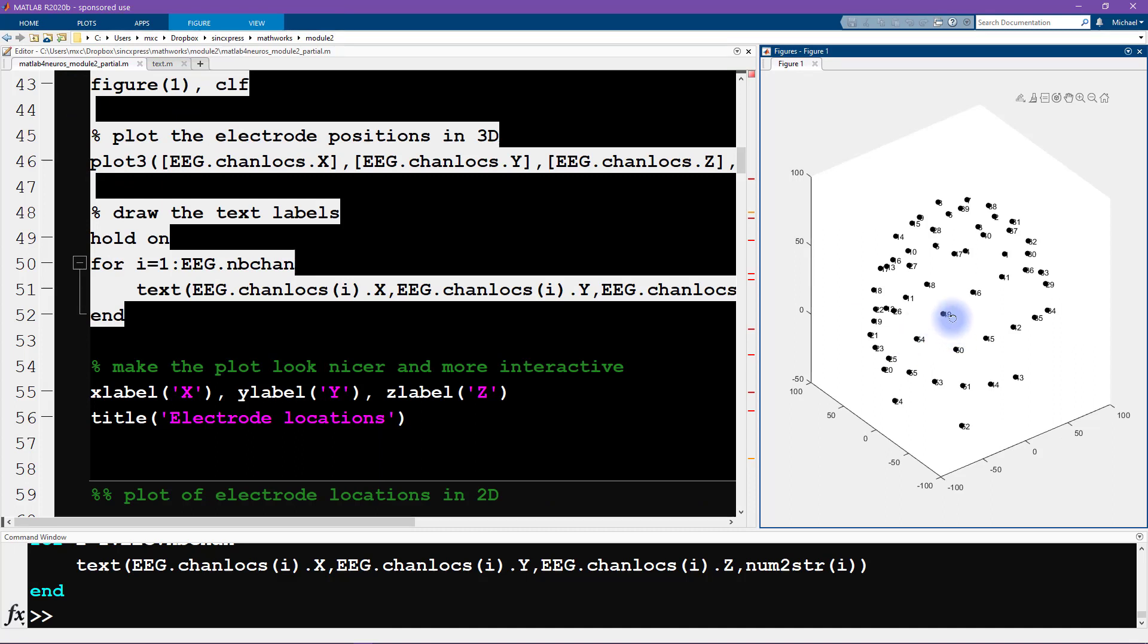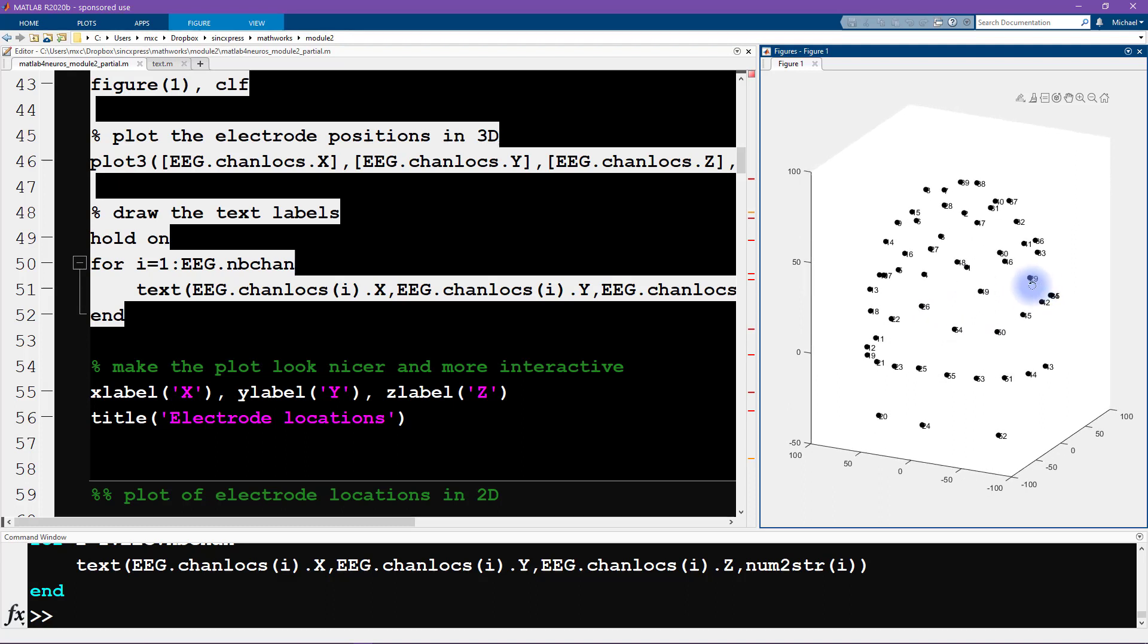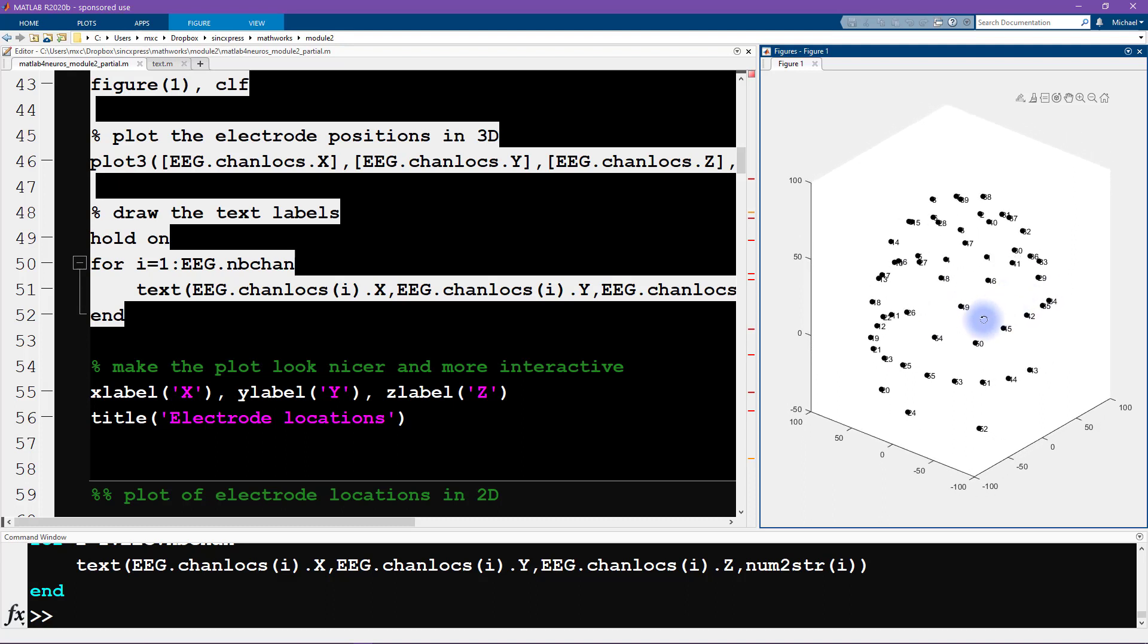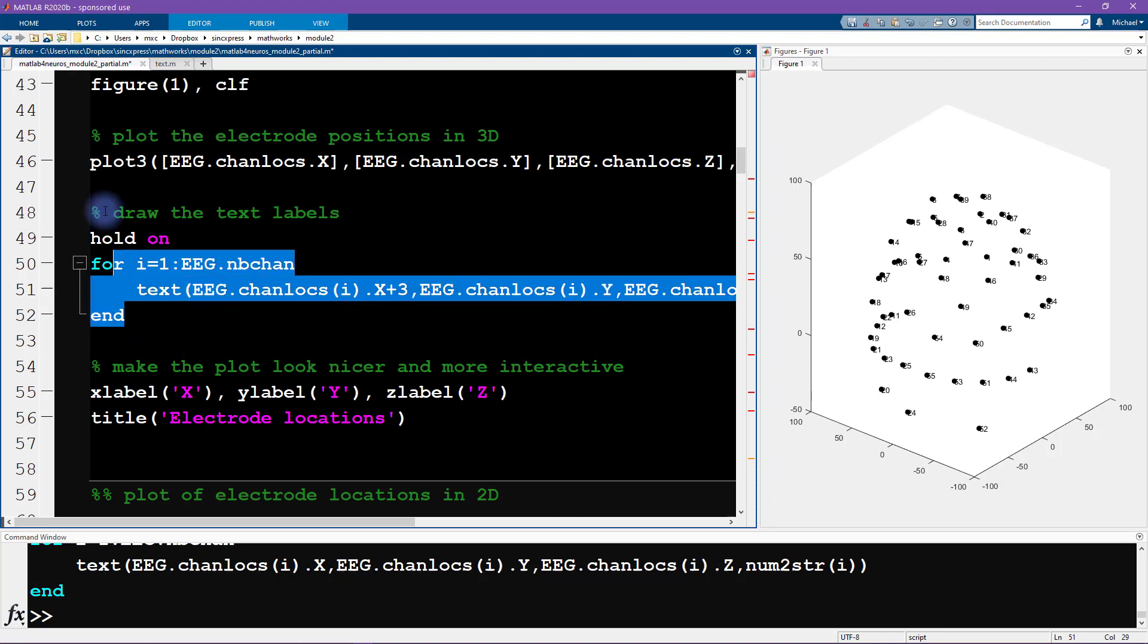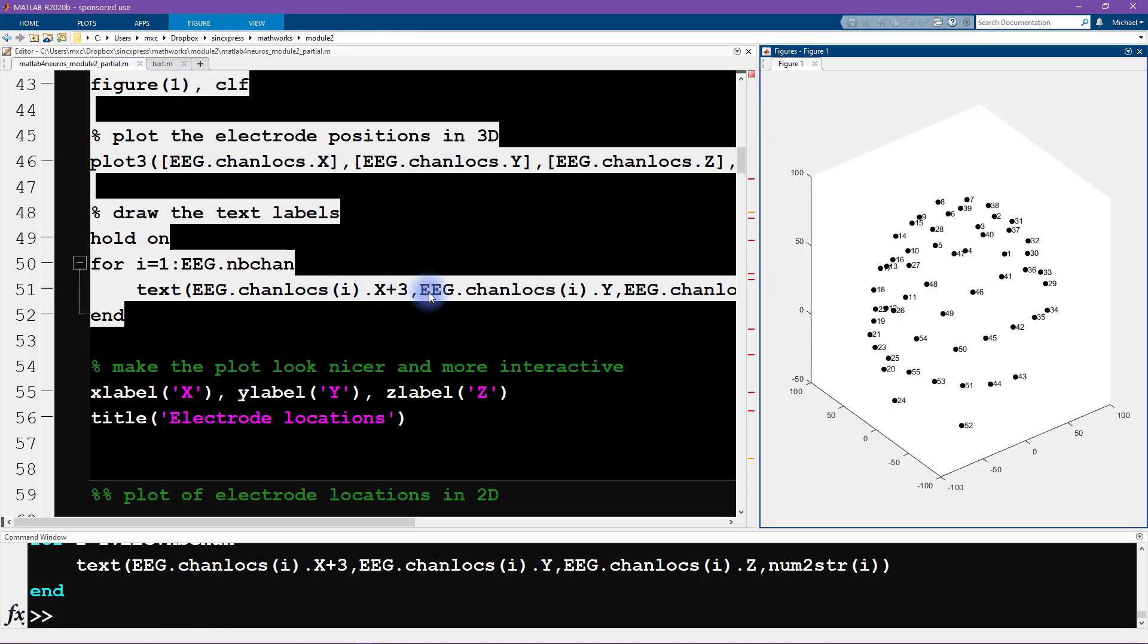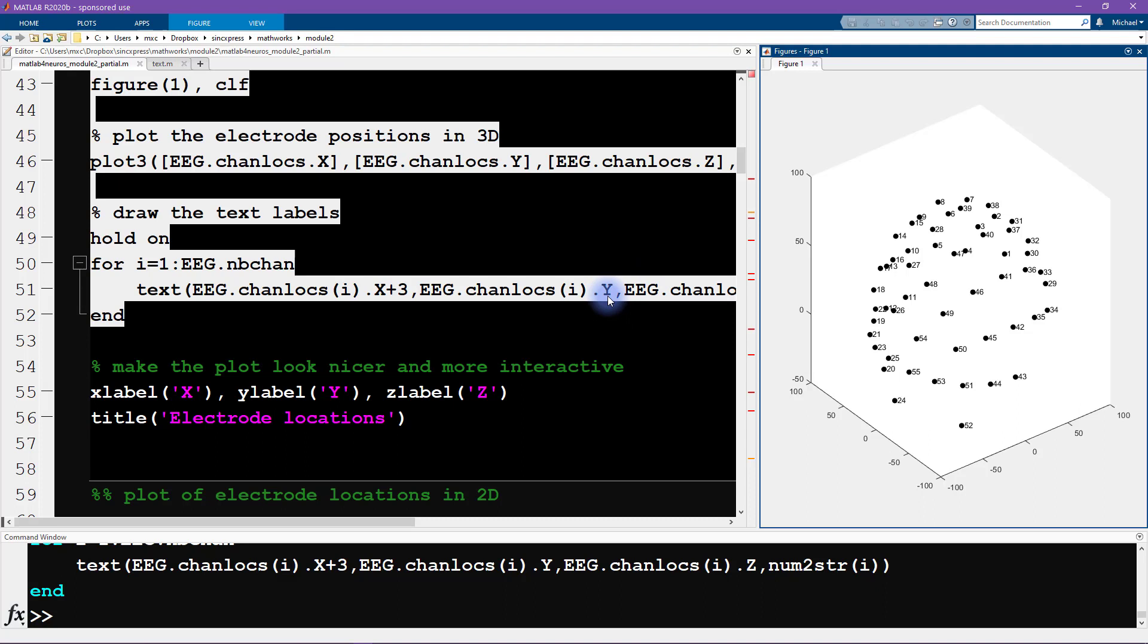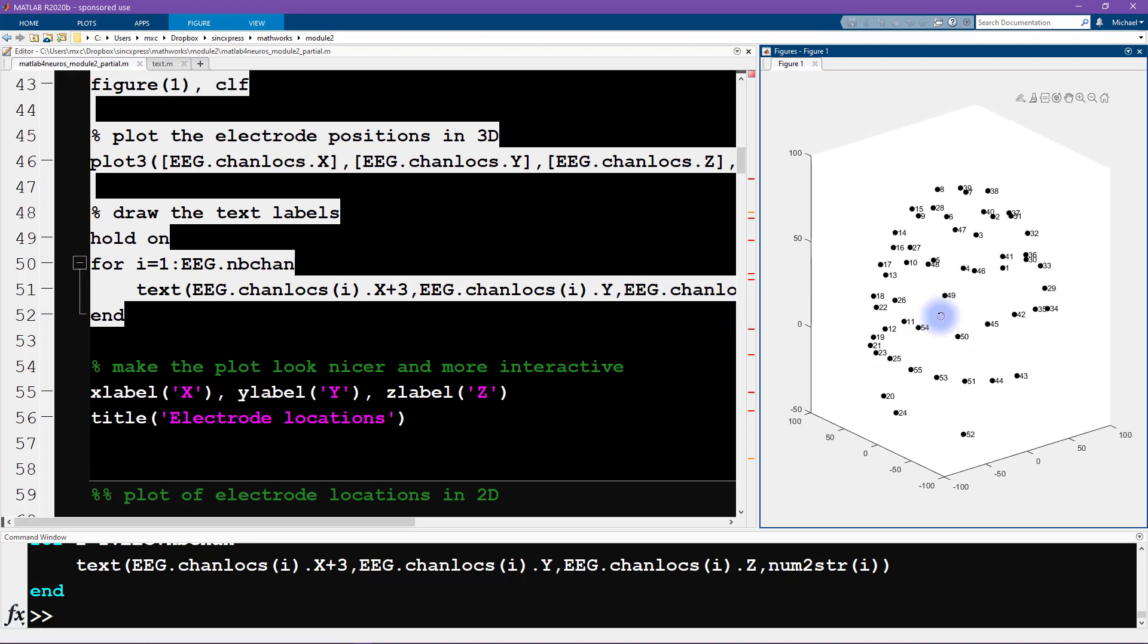Very good. Now, what you see here is that the numbers are partially overlapping with the dots. So that makes it a little bit hard to read. For example, this electrode here is this number 19 or 49, kind of hard to see. So what I'm going to do is add an offset to the x coordinates. I'm going to give an offset of three. Three is just an arbitrary number that I played around with a little bit. I found that this works pretty well. So you can see that provides a bit of an offset. You can also try offsetting the y or the z axes to see if you prefer that visualization.